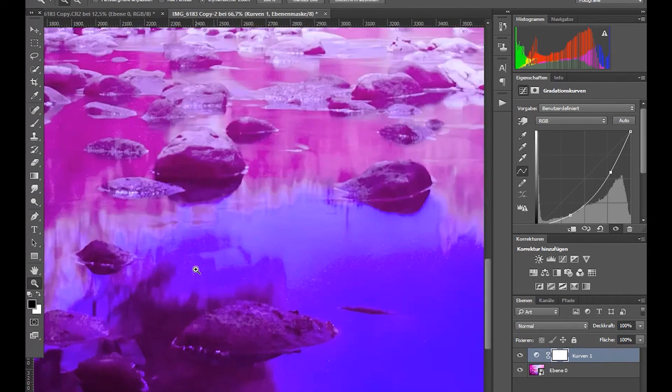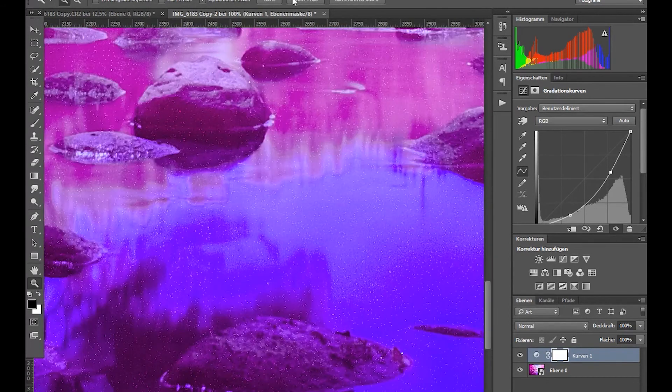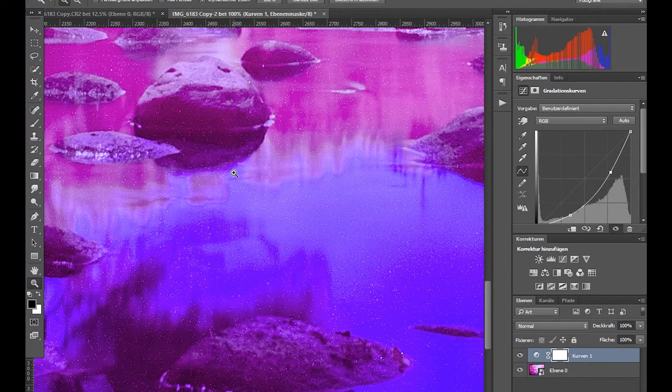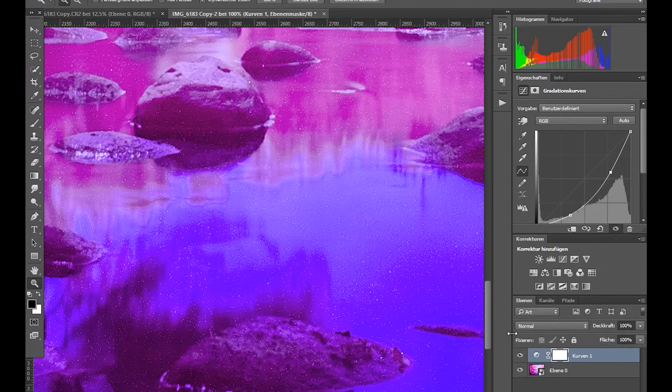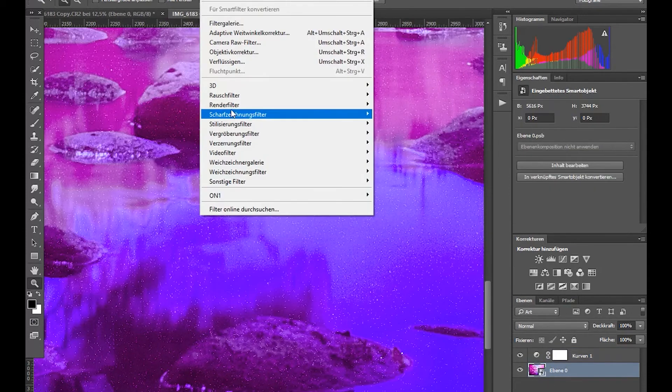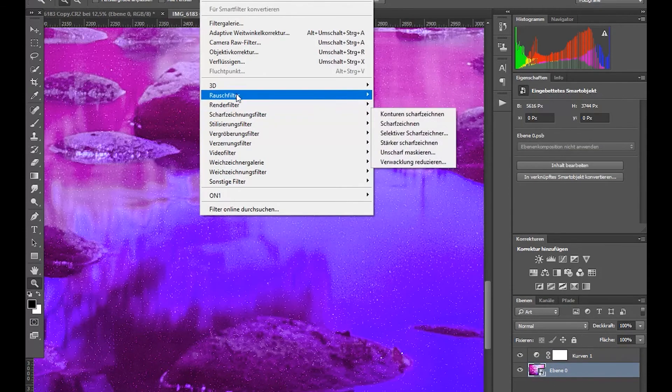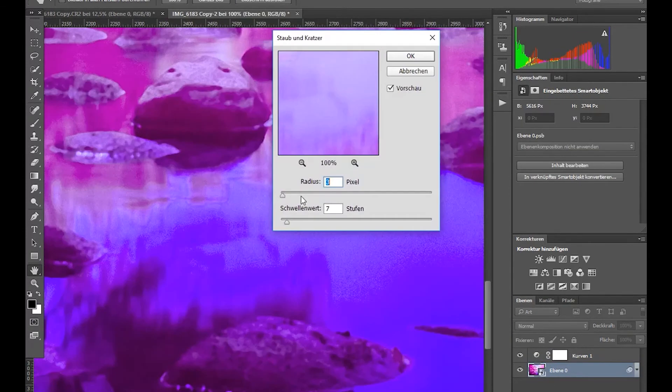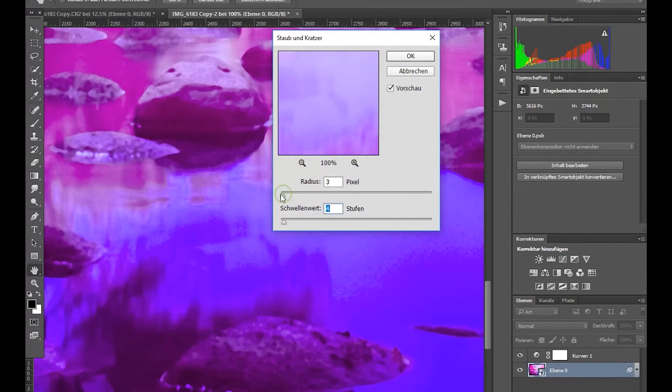The sharpness isn't too bad and we still can apply a little bit more sharpening or more clarity if we want to. But for now, just let me go into filter, noise, dust and scratches. And you see what's happening? It's getting rid of most of the noise. You can tell before, after, before, after.